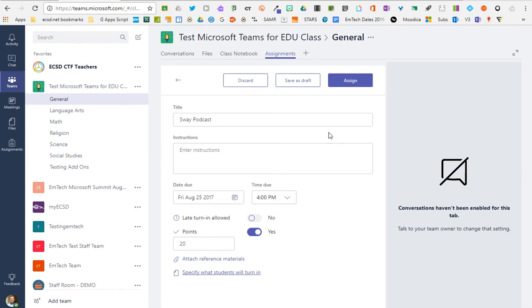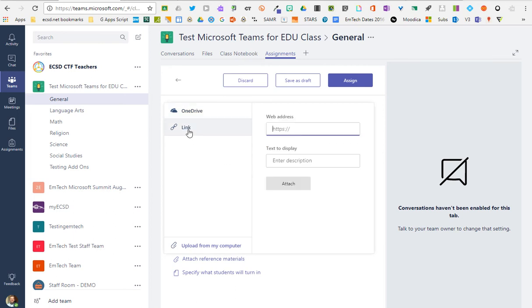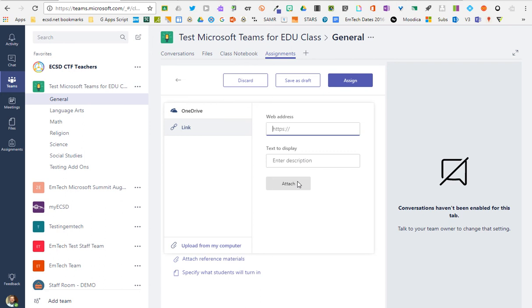What works really well with this is that students, when they submit assignments back to you, they can attach assignment attachments in a very similar way. They can have files from their OneDrive. Or if, in the example we were giving here, using Microsoft Sway, they could just type the web address to their Sway or Office Mix or any other web-based tool that they've been working in and enter that as part of their assignment submission.